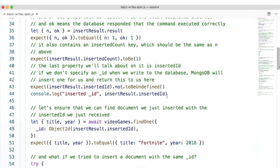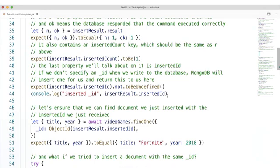So here, I'm expecting that the insertResult.insertedId won't be undefined, and I'm logging out the inserted ID that was given to the document we wrote. Here, let's ensure that we can find the document we just inserted with the inserted ID we received.